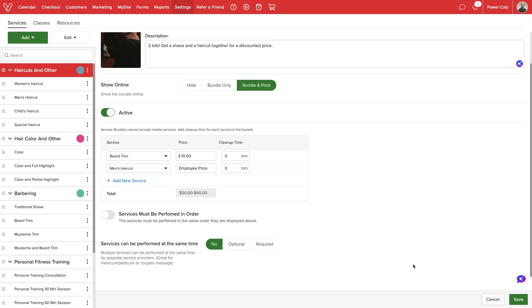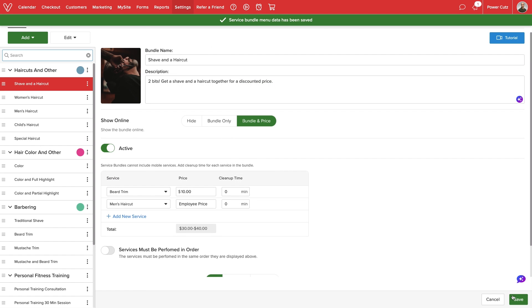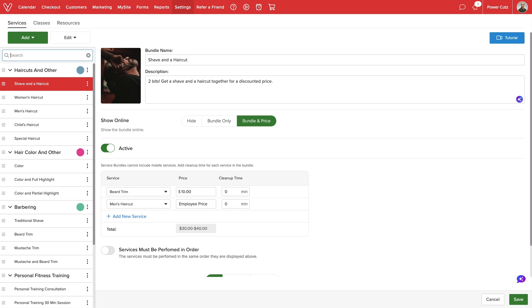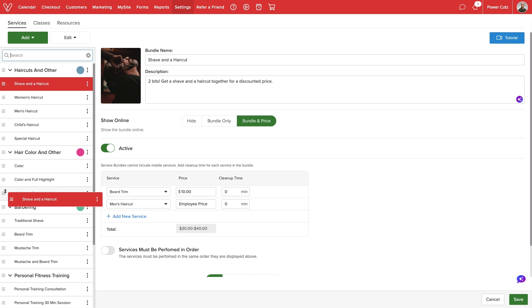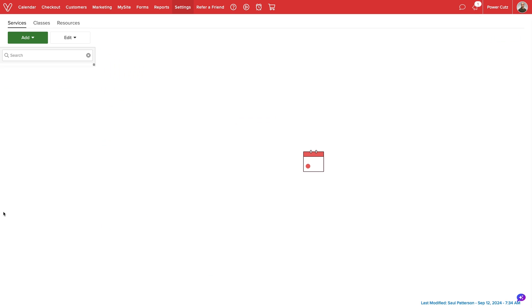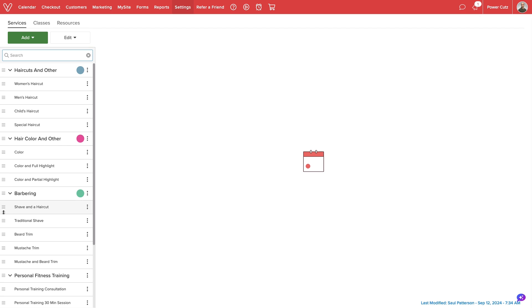Once we are done, we'll select Save at the bottom of the screen. Our bundle will be added to our service menu. We can rearrange the order of items by selecting and holding the three lines and dragging up or down the service list.